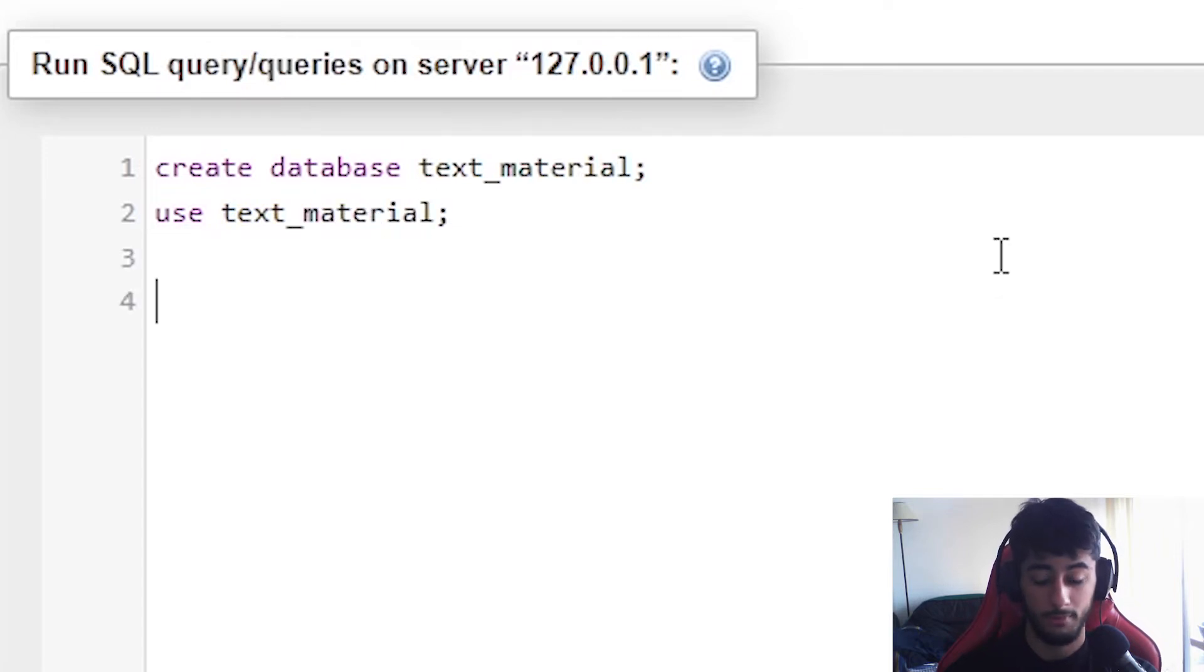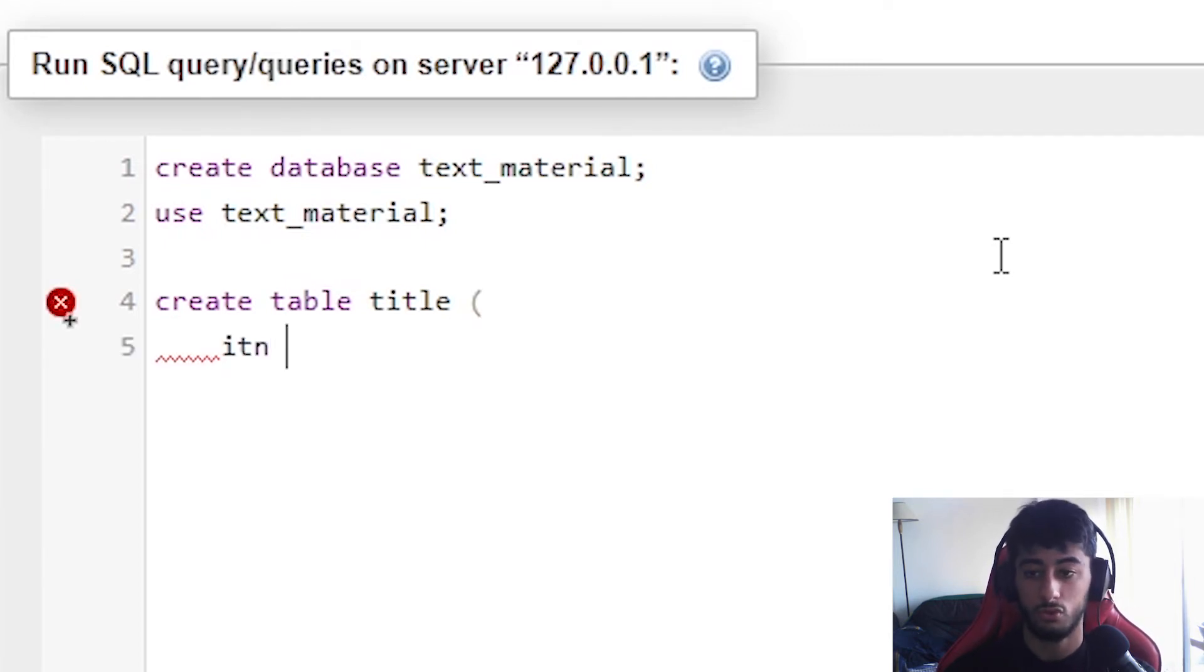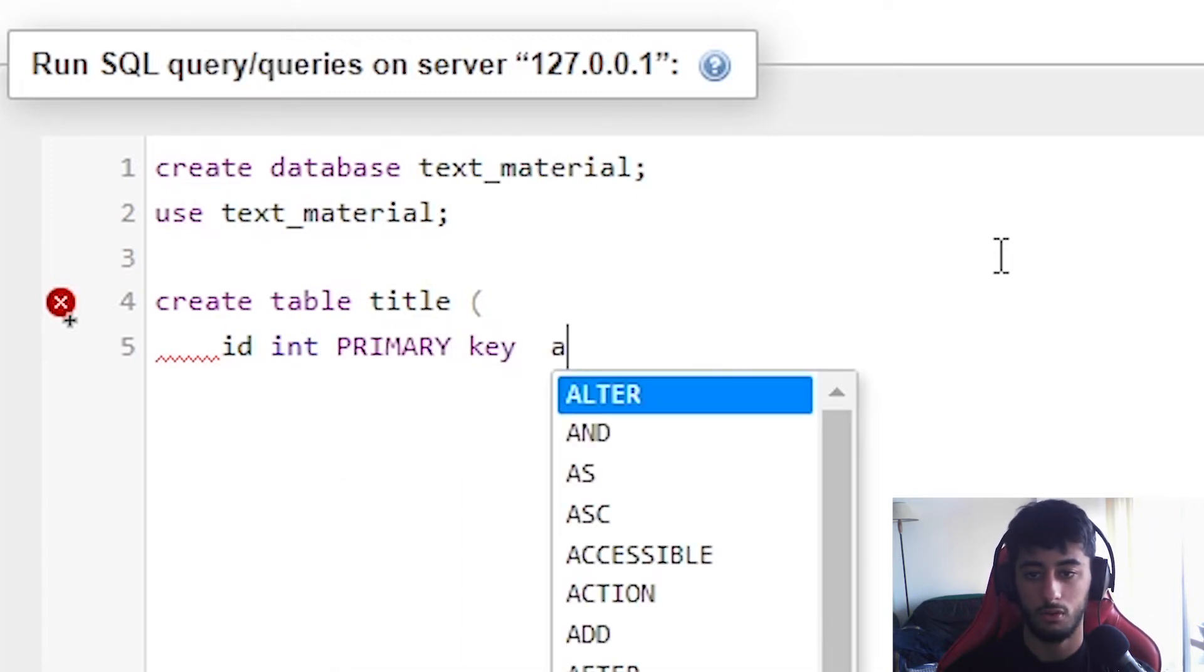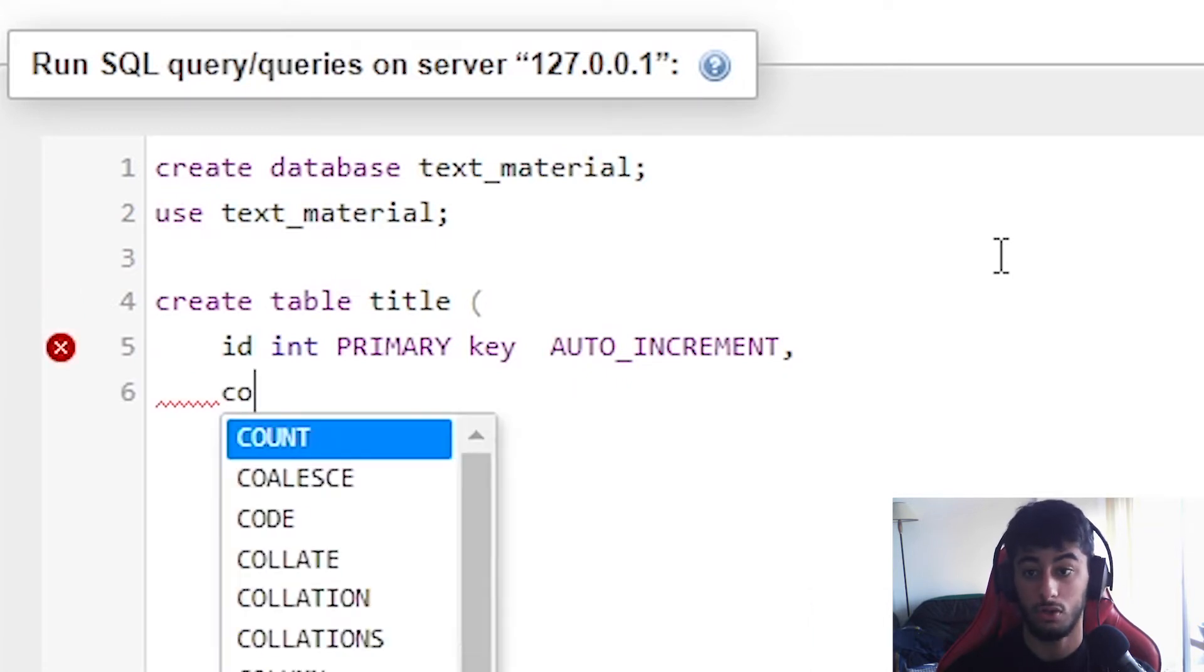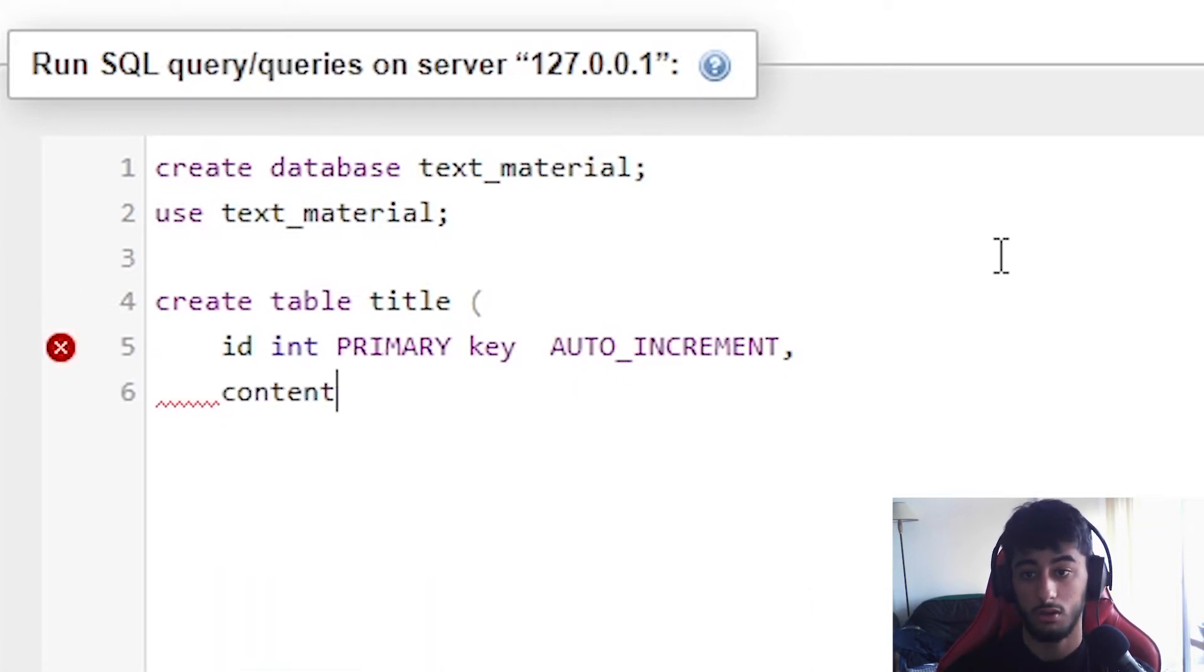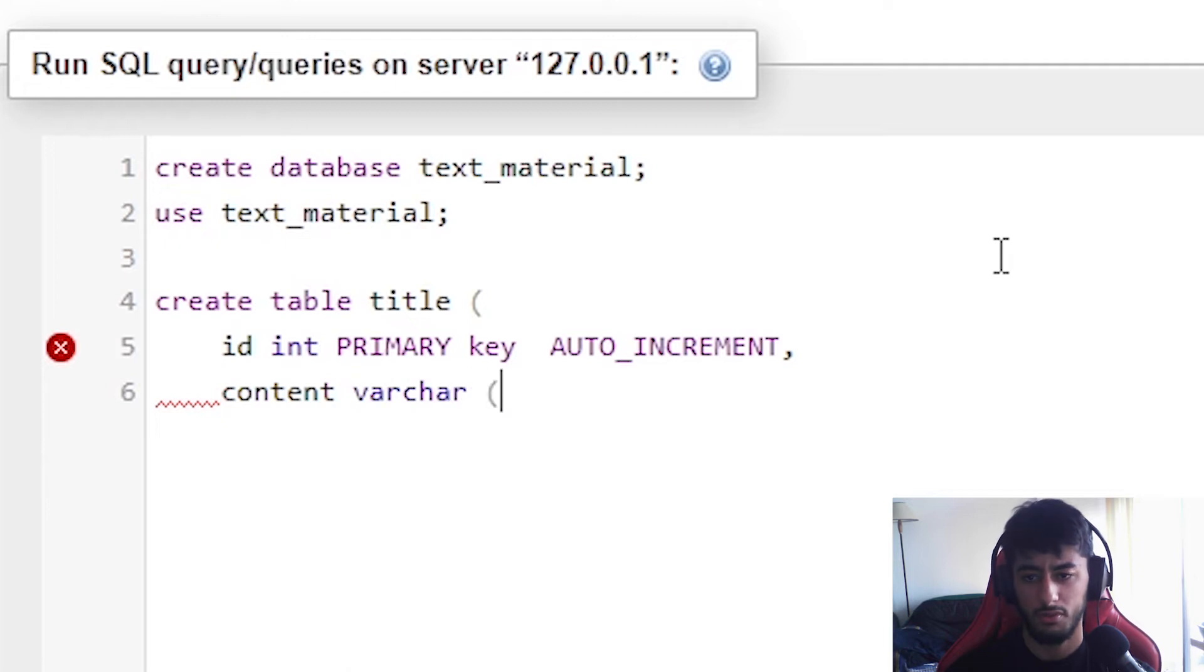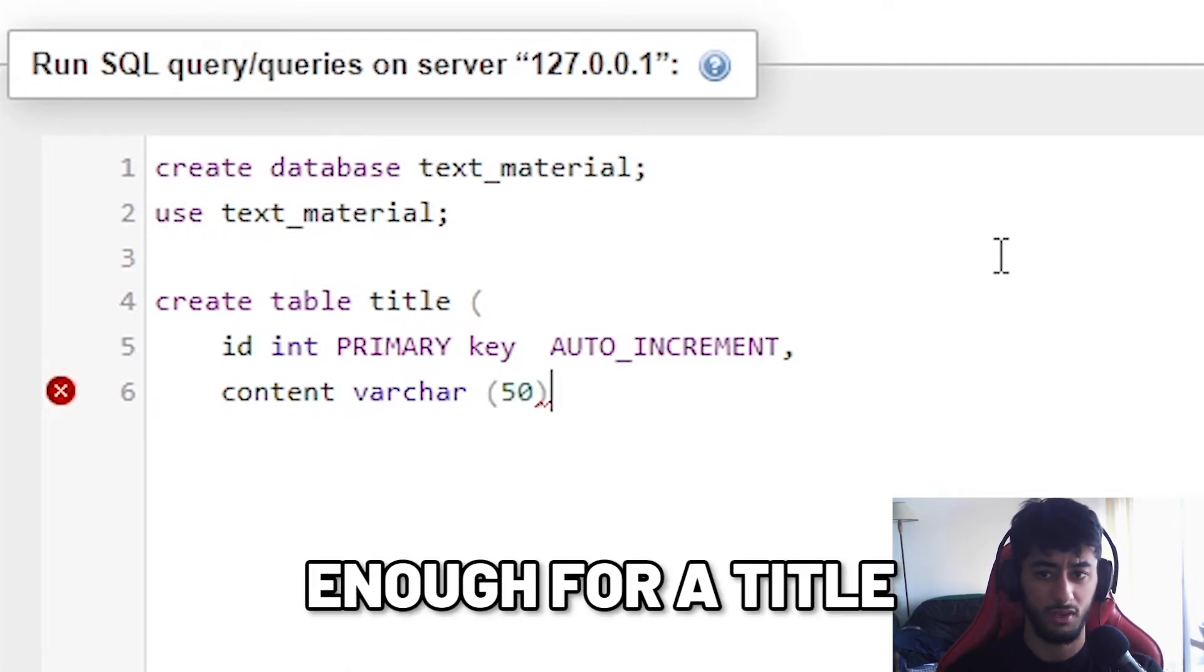Then you're going to create a table which is going to have the title, which is going to be the main table of our database. The first one is going to be an int id with primary key and auto increment. Then you're going to create also the content and the content is going to be varchar. It's a max of 50 characters. I think that's pretty fair for a title.